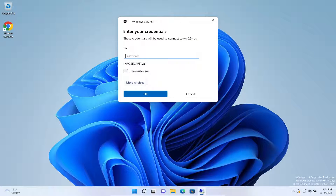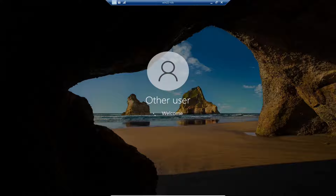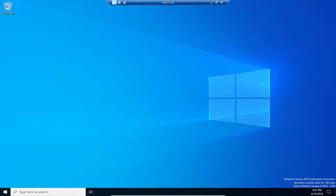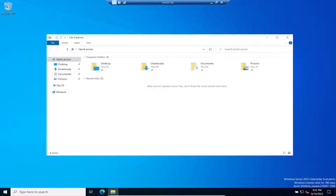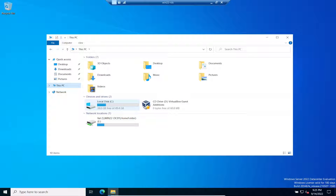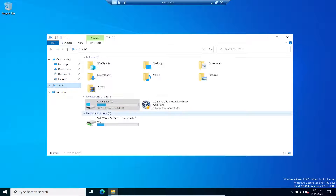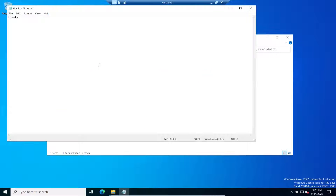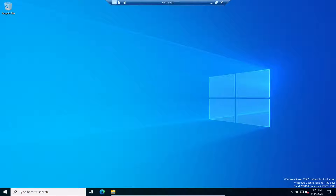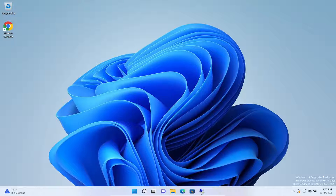I want to log in as Val. Val's connection is established. We can browse to Desktop, This PC — we can see Val's files, everything roaming with Val's profile. We can see the network drive, the home drive — Val's testing. We have roaming profiles, home folder, everything roaming with Val. Let's minimize this and go back to the RDS server.